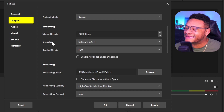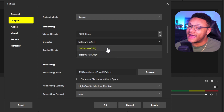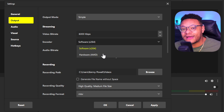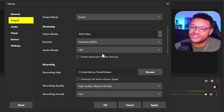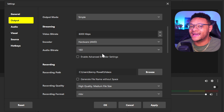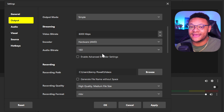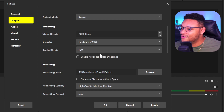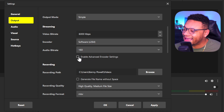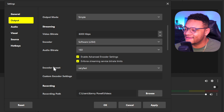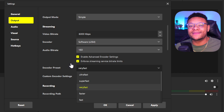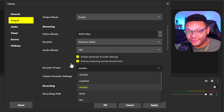One important thing you're going to want to keep in mind is the encoder. Typically, if you have a dedicated graphics card, go with that graphics card — in my case, I have a dedicated AMD graphics card. You would want to select that over the software encoder, which is your CPU, because if you put all the strain of streaming and recording on the CPU, it's just going to be laggy. If you don't have a dedicated graphics card, you can still go with the software encoder, but if you're experiencing any lagging, enable the advanced encoder settings and for your encoder preset, make it super fast or ultra fast, and even consider lowering your bitrate.